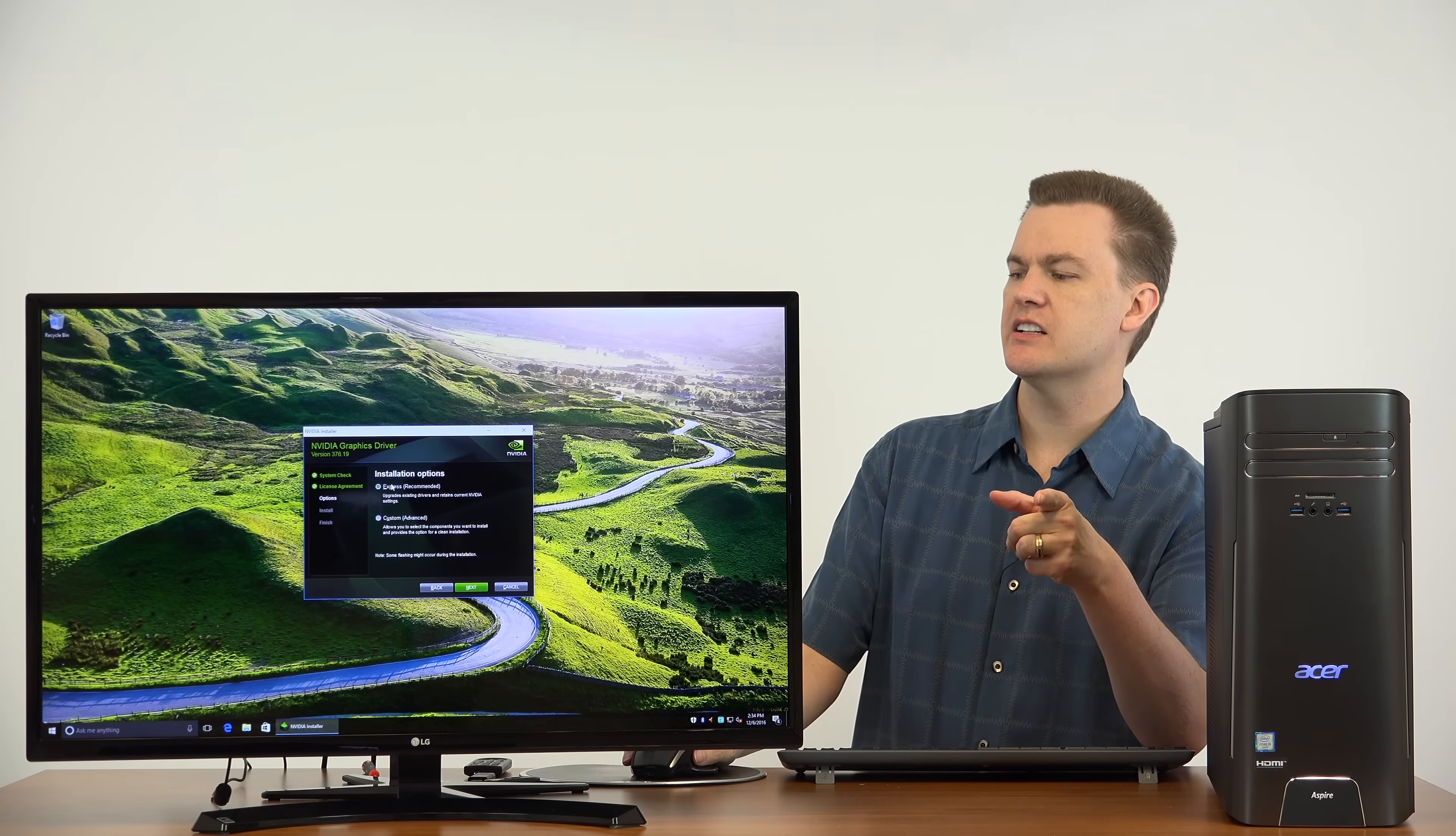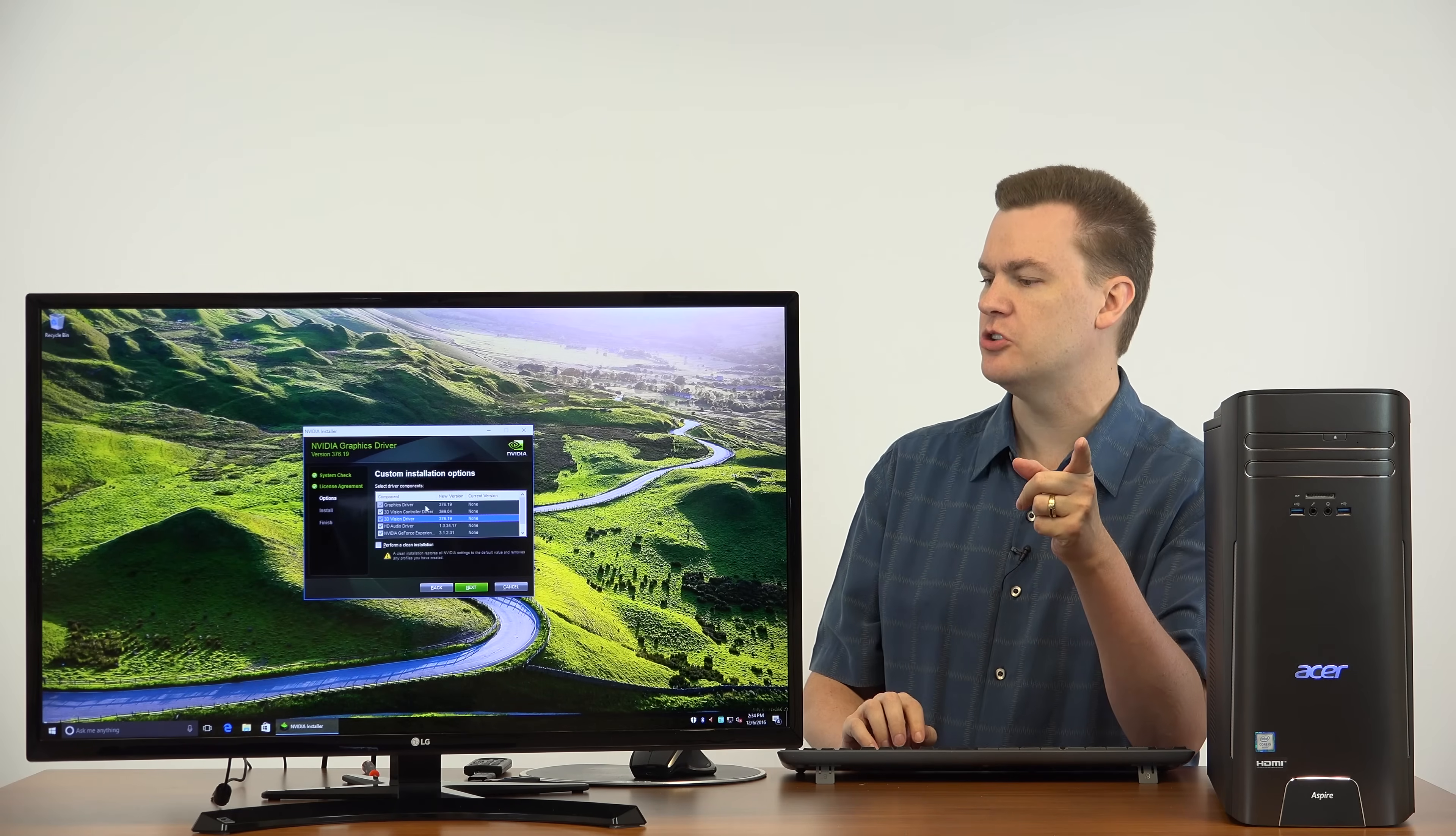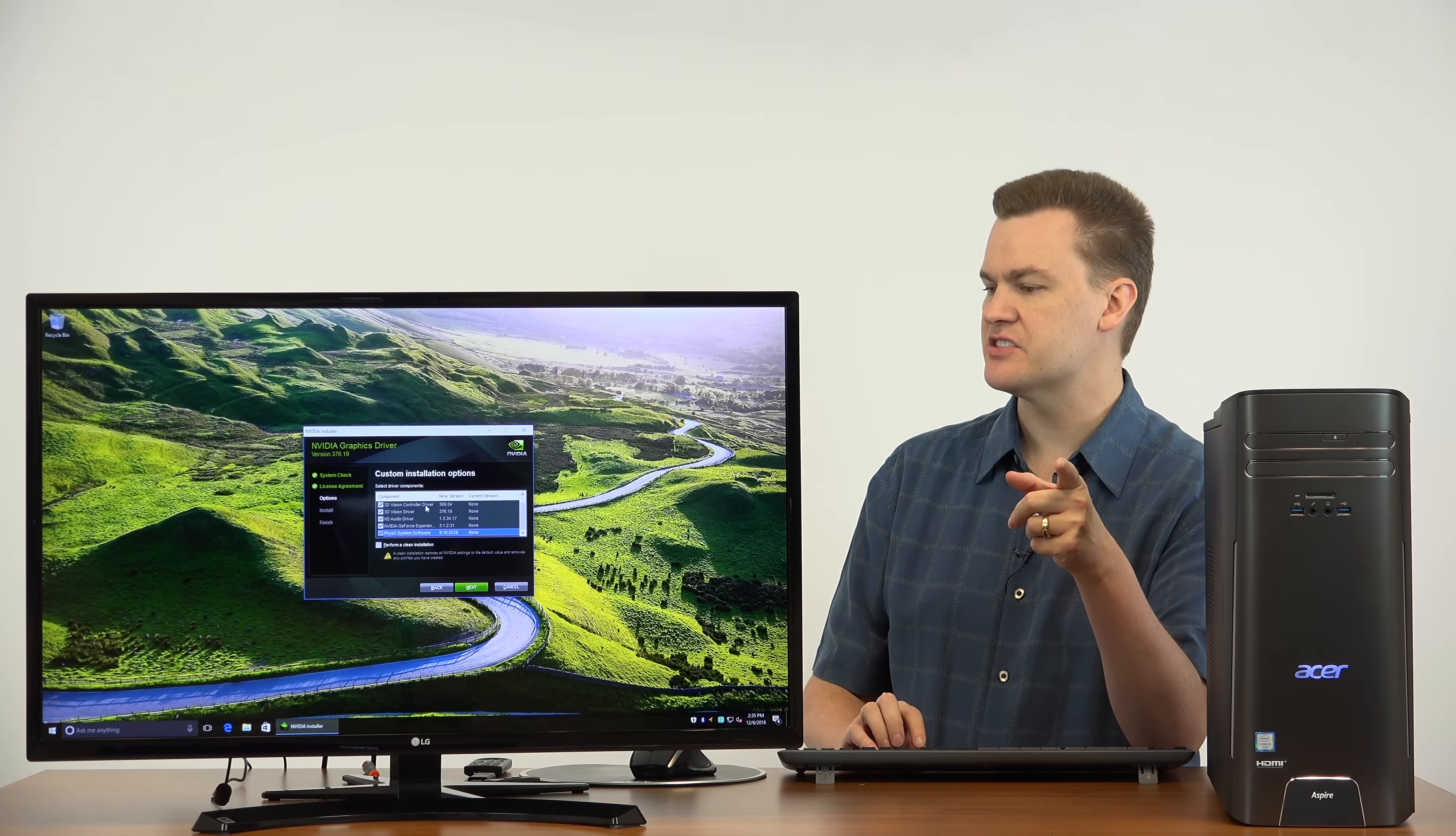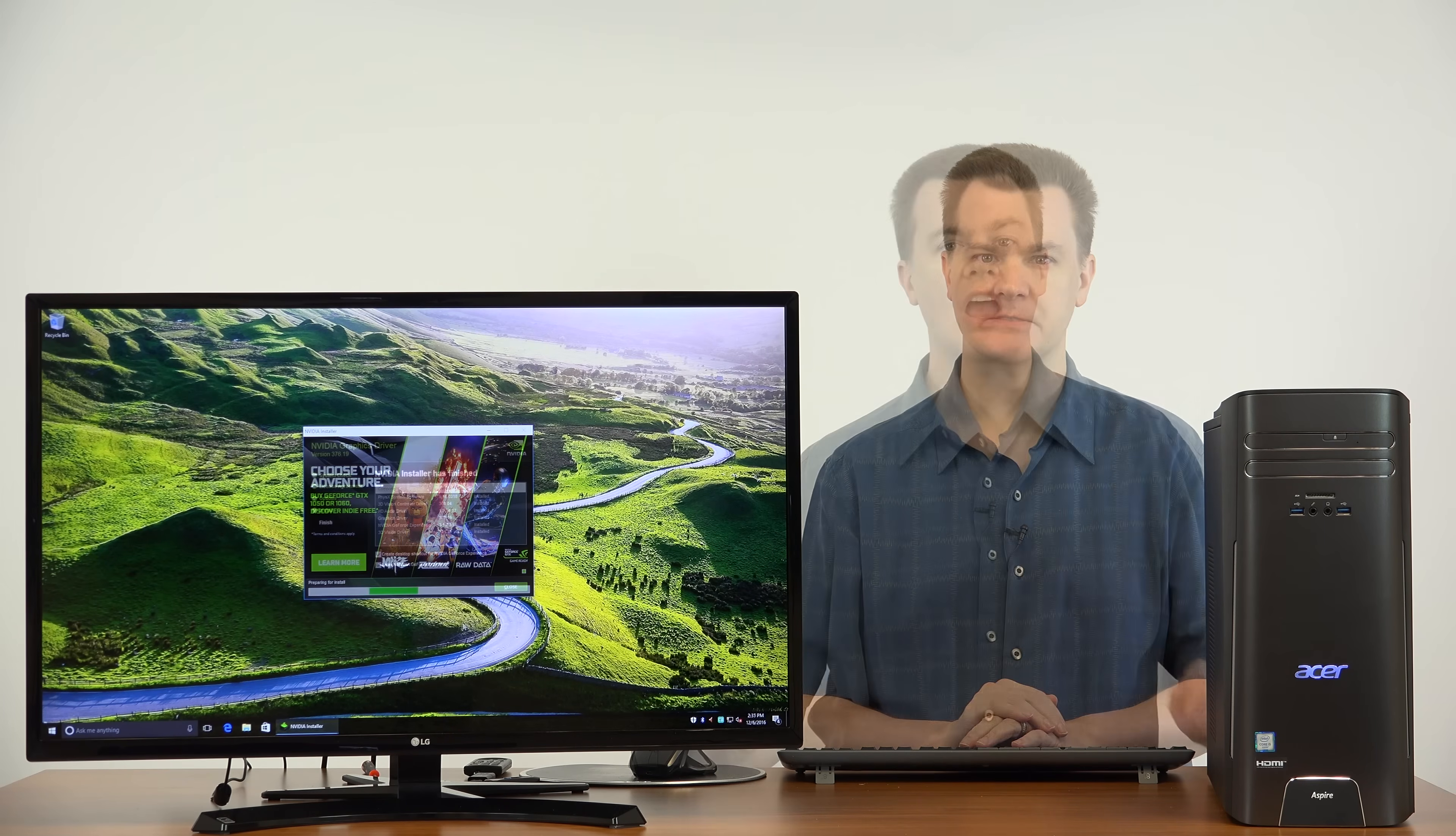You should hit express, but just to show you what it's installing, I'm going to hit custom. We have the graphics driver, the 3D vision controller driver, the 3D vision driver. Now this card can do 3D gaming if you have 3D glasses. The HD audio driver. This is important because it will output audio from your computer to speakers on your monitor or TV through the HDMI audio port. There's GeForce Experience. The physics system software and we'll hit next. Now this process will take anywhere between 5 to 10 minutes to install. So I'll trim this out a bit and we'll be back when it's finished.